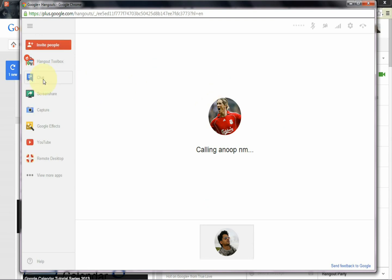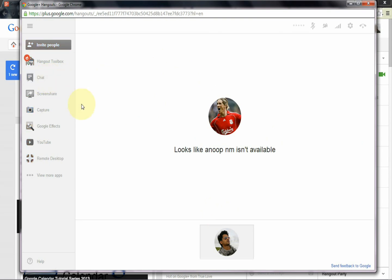Next option is chat. Chat by text with people in this video call, which means you can chat with the people on this video call.